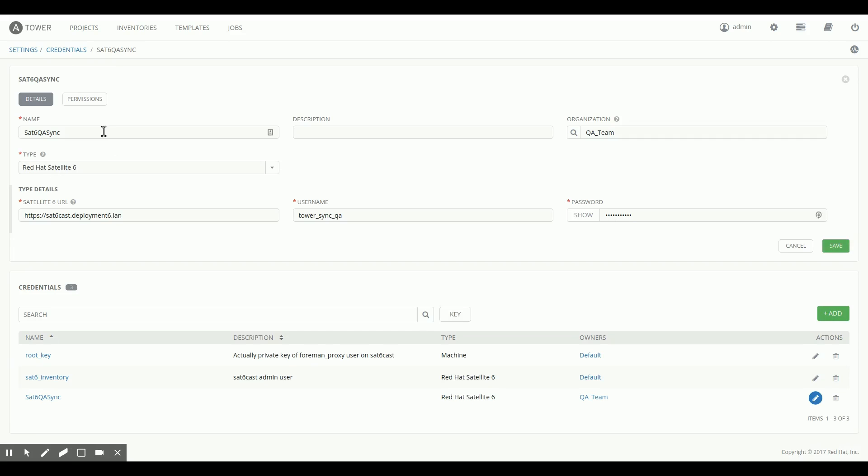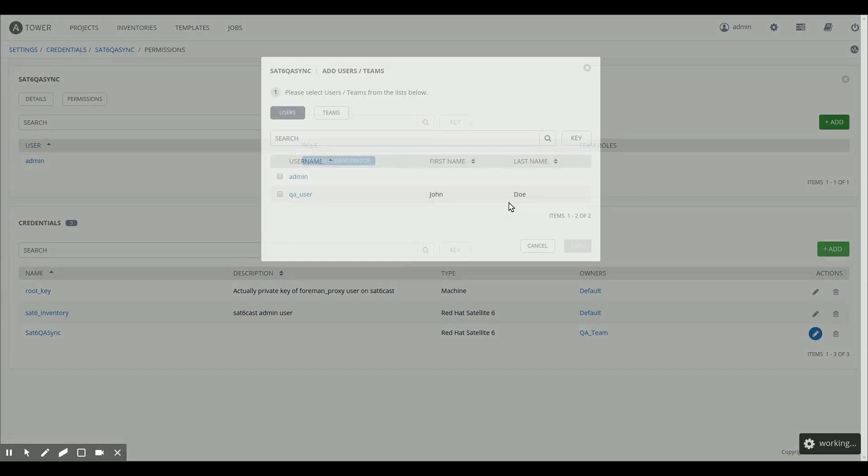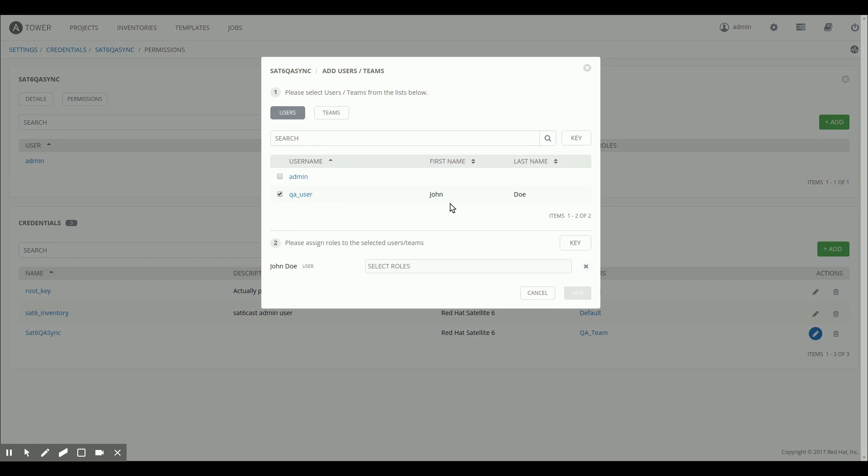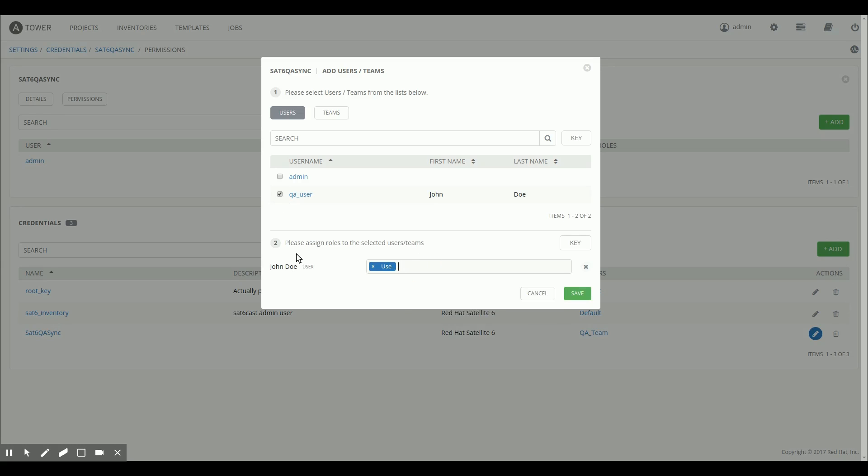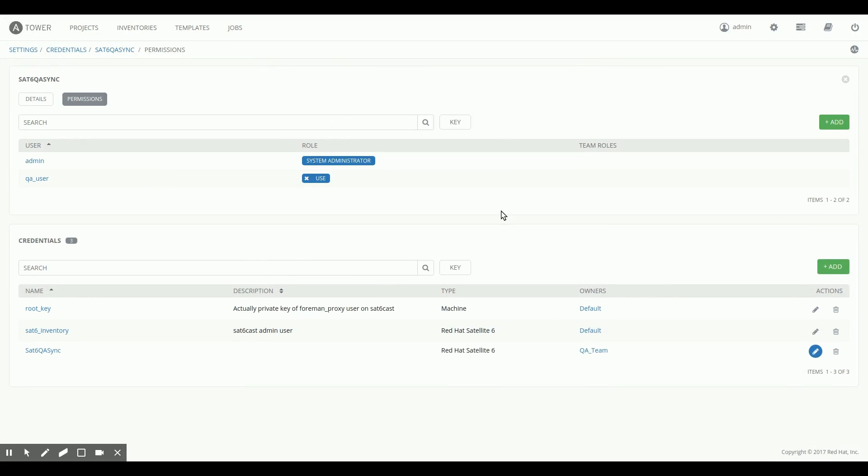And I'm going to grant permissions to use this to one of the users in my QA department. So it's John Doe, he's one of the QA users, and I'm going to select him, Use Rights, so he can set up an inventory with this. And that's it for the credentials.